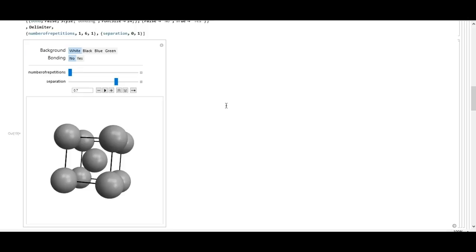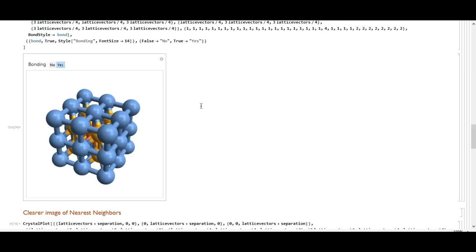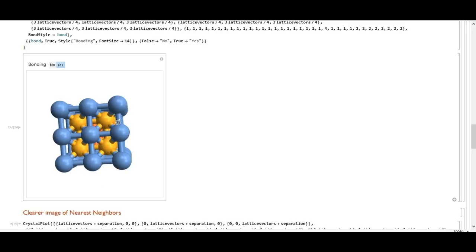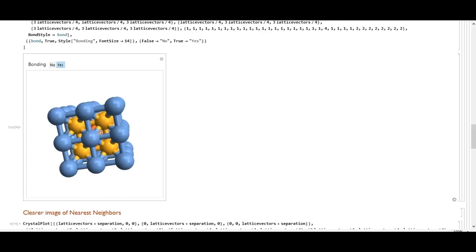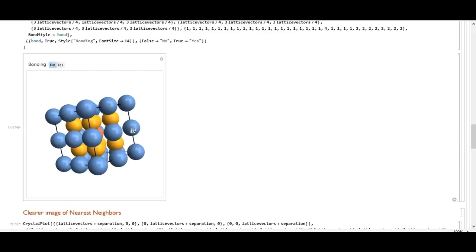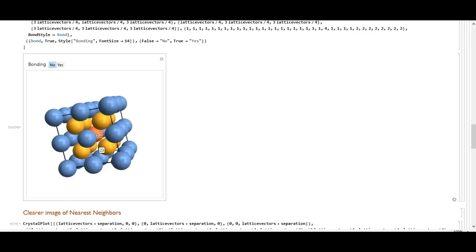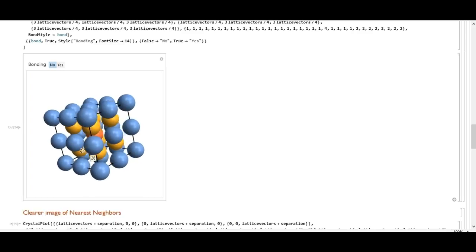The coordination number for the simple cubic cell was six, but for the body-centered cubic it is eight, meaning each atom has more nearest neighbors. That suggests the atomic packing factor would be higher, which we'll confirm shortly. By putting eight unit cells together, we can clearly see the eight nearest neighbors for the red atom in the middle — they are the yellow atoms.